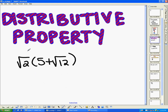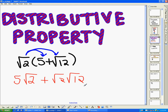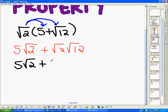Now we've got the distributive property. Since we have square root of two times the quantity five plus square root of twelve, I can distribute the square root of two to everything inside the parentheses. So I get square root of two times five — we always put the number before the radical symbol — which is five square root of two, plus square root of two times square root of twelve, which I can rewrite as square root of twenty-four. So that's five square root of two plus square root of twenty-four.